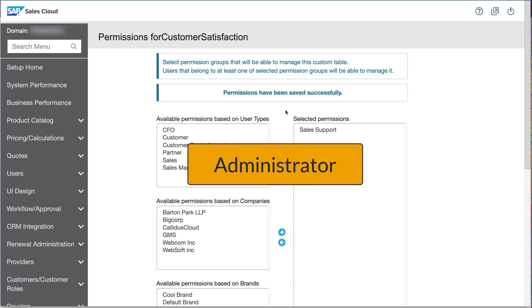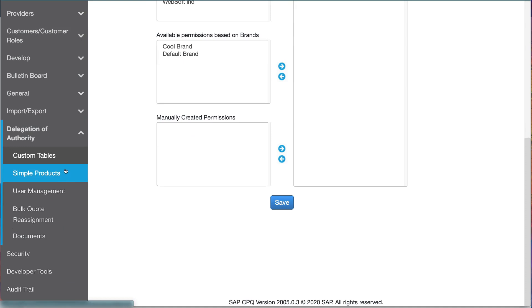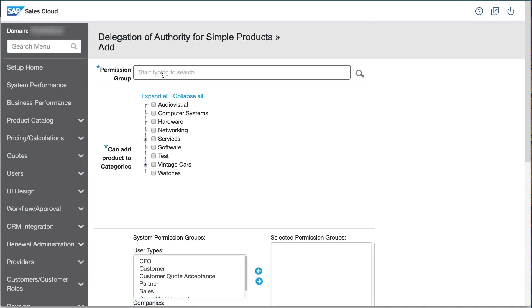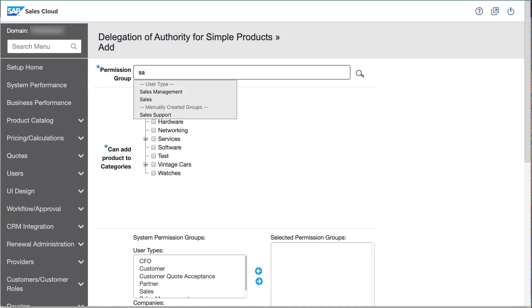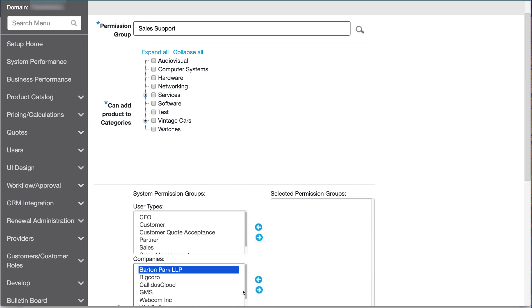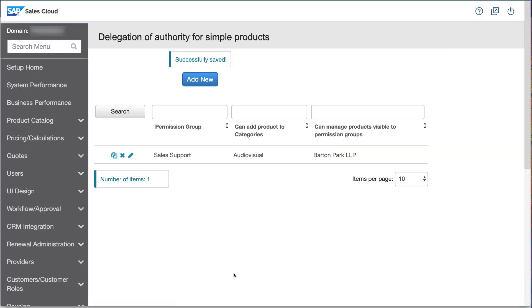As the administrator, I return to the Delegation of Authorities section and open the Simple Products page, where I will allow Eleanor to manage simple products that belong to Barton Park LLP. I create a new delegation and specify that the Sales Support Permission Group manages only those products defined as visible to Barton Park. Members of that group will only be permitted to add these products to the Audiovisual category.